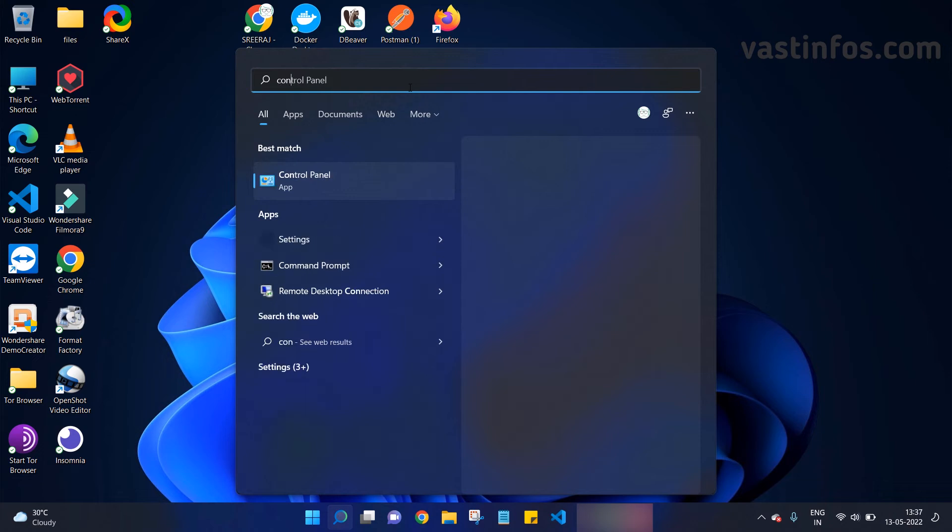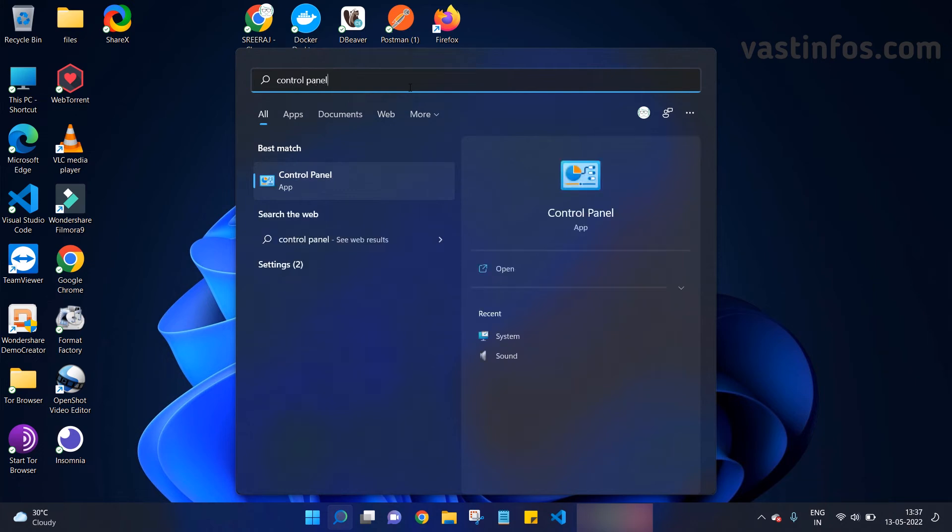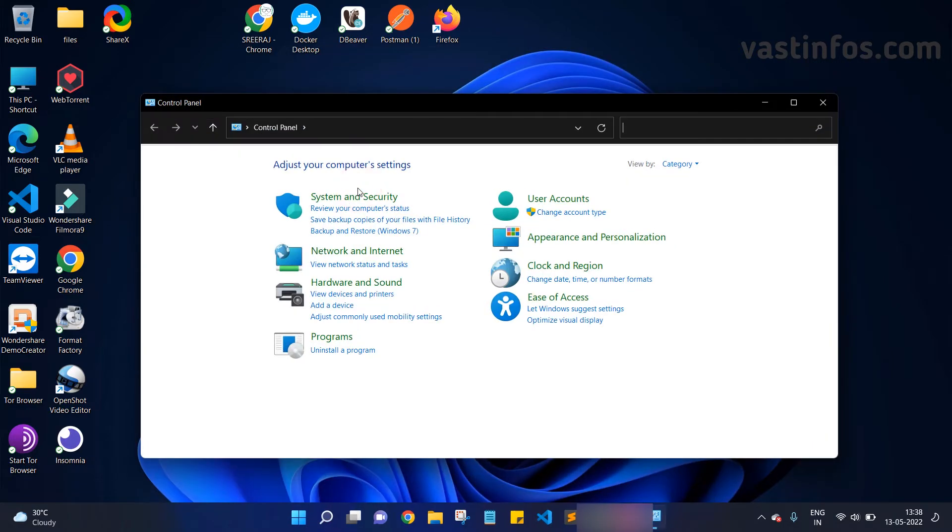In the search results, you can see the Control Panel. Click on it. Now we are inside the Control Panel window. Go to the search box and just search 'power'.